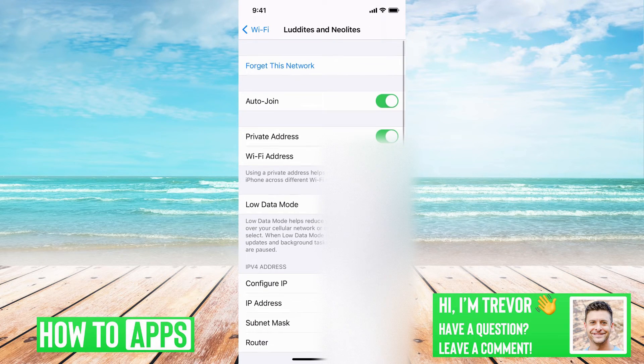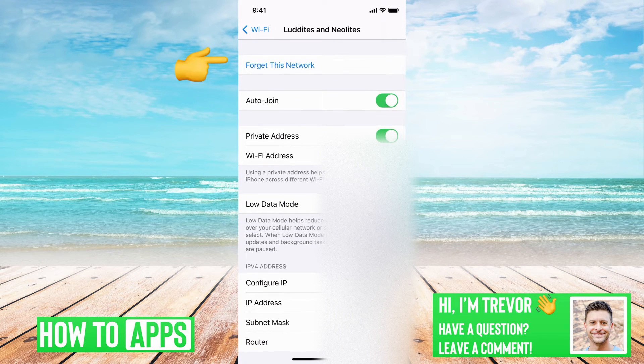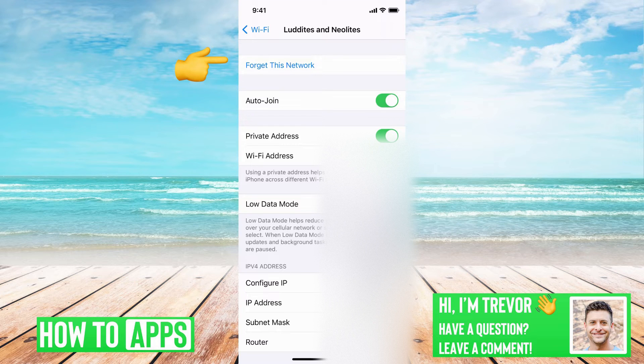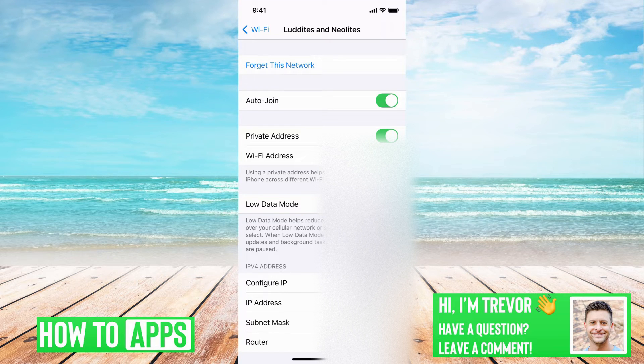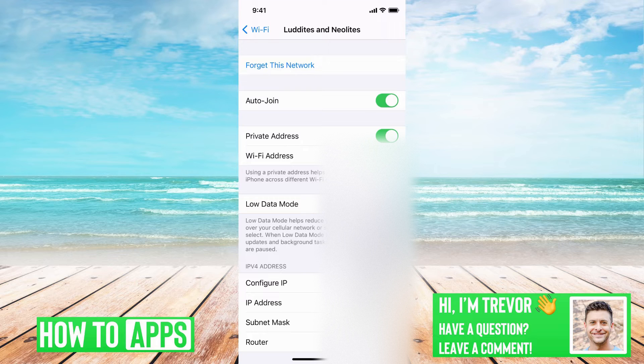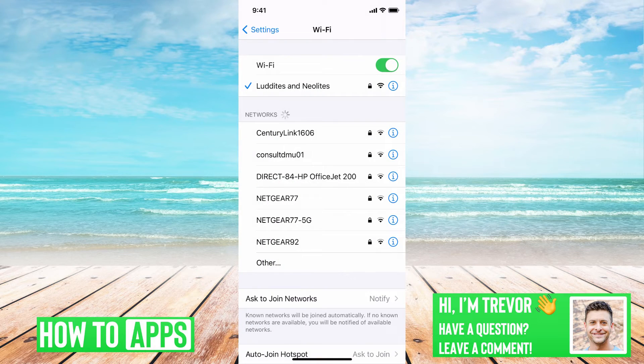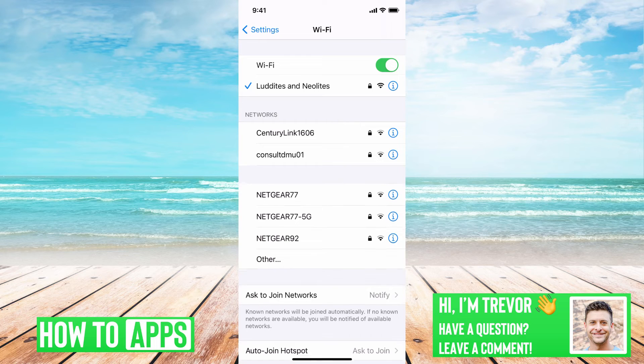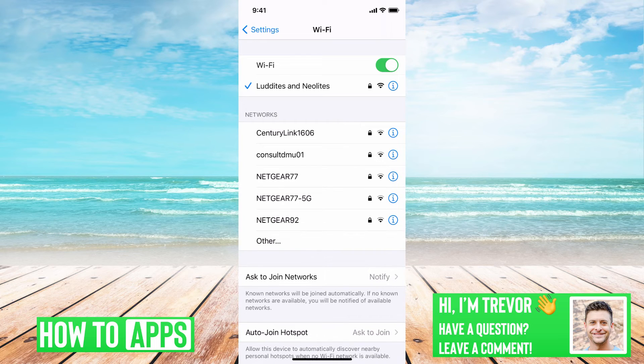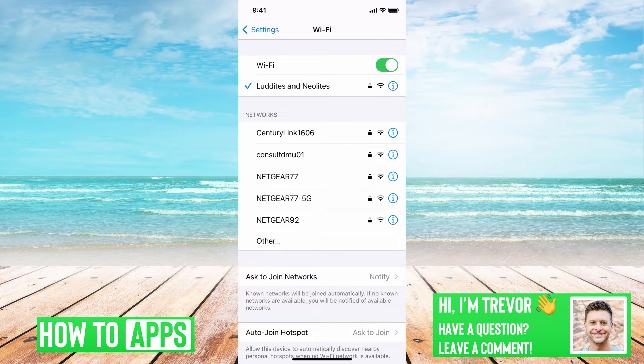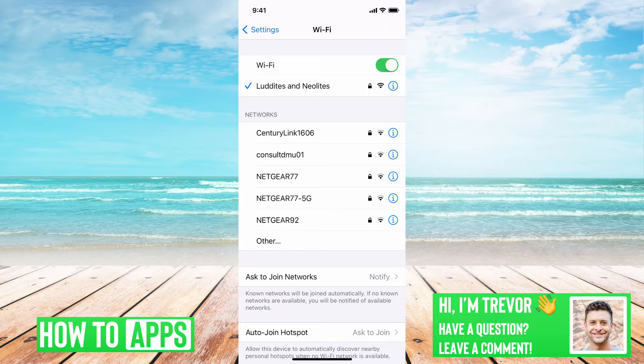And then tap forget this network. So that will reset the network and allow you to refresh, re-enter your password, and do all that stuff to make sure that you can access that WiFi again and it's working.